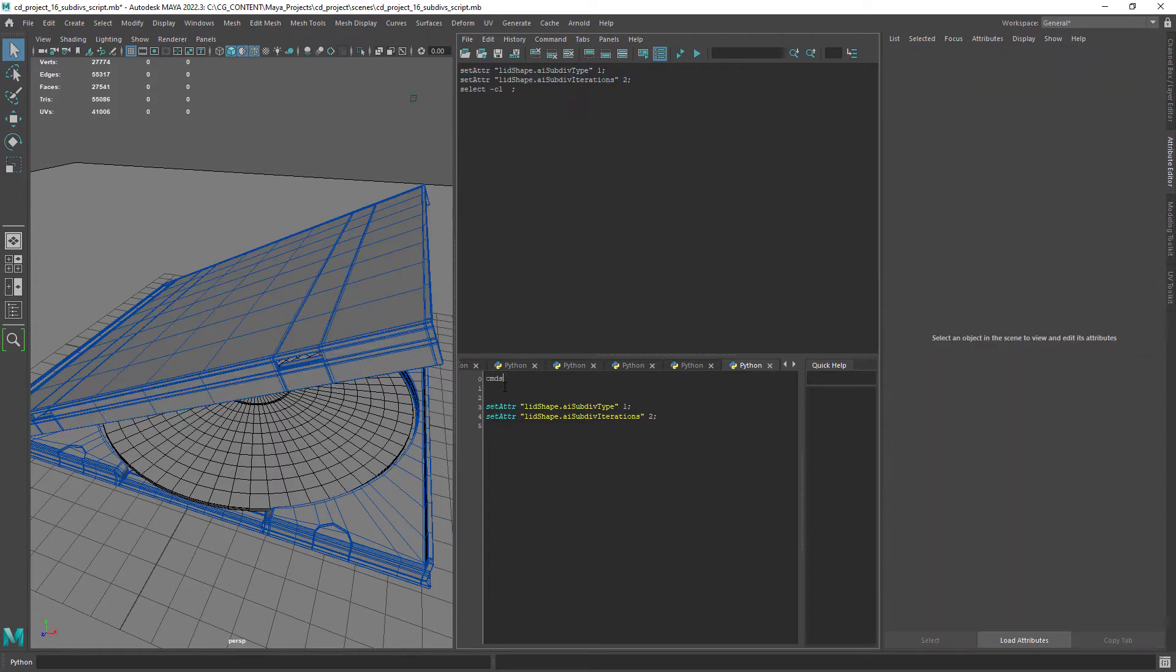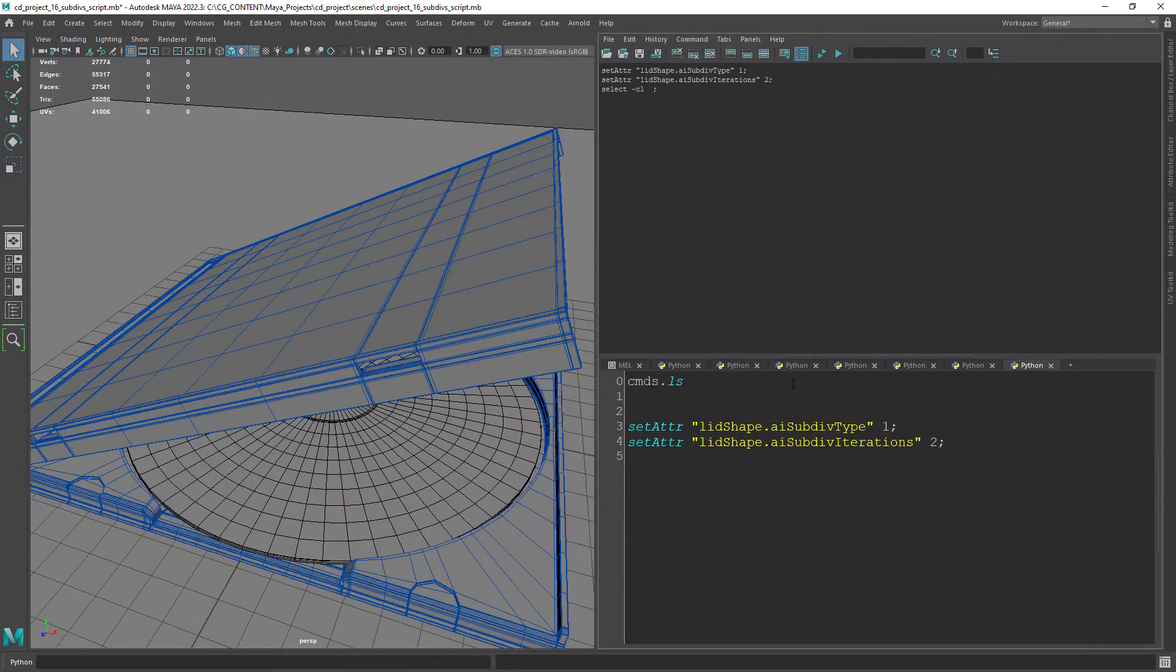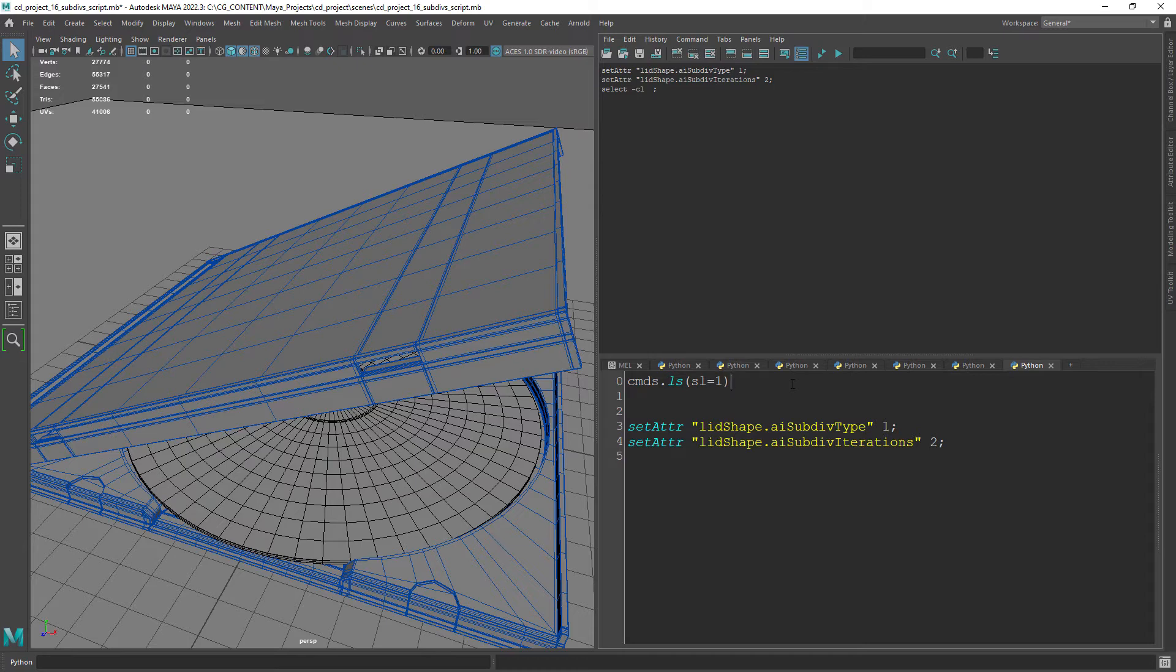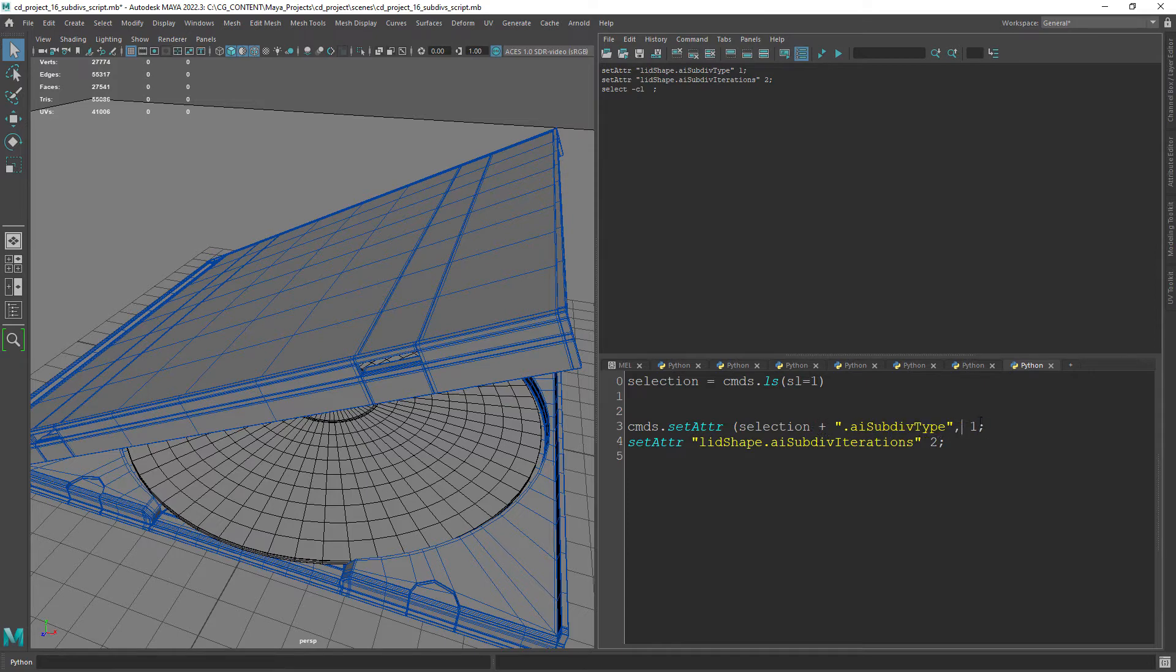The first thing we need to do is to get the selection of object or objects with the ls command. Then we convert the MEL code to Python as you can see in the screen.